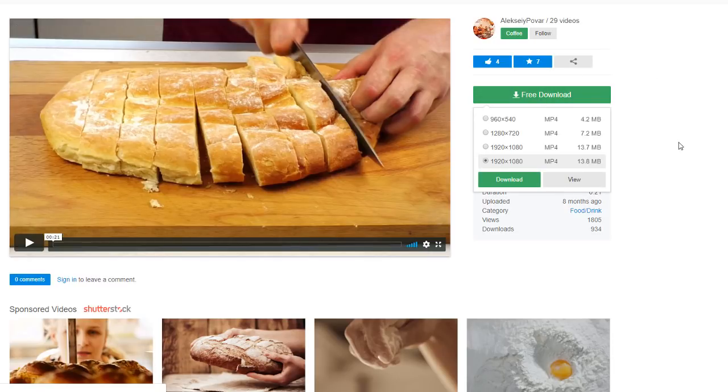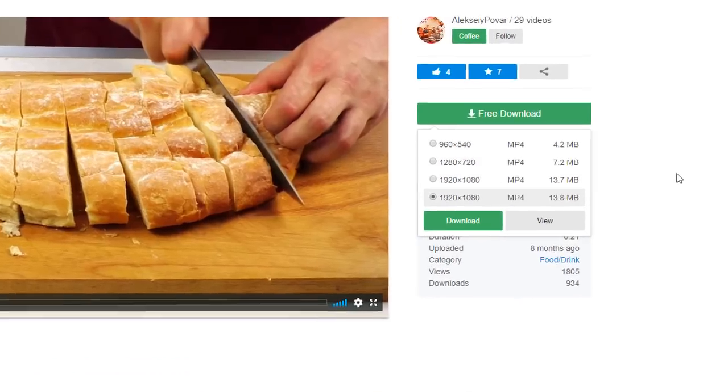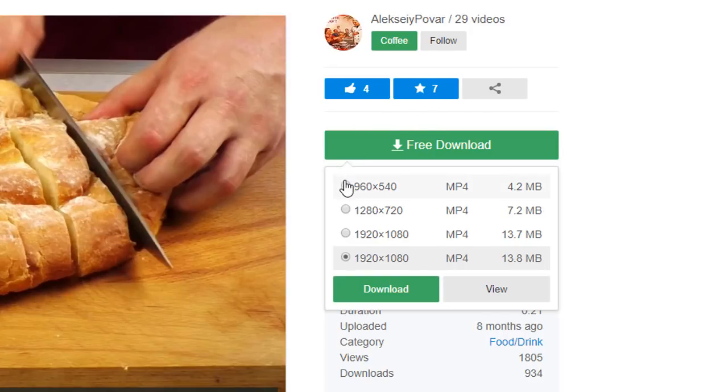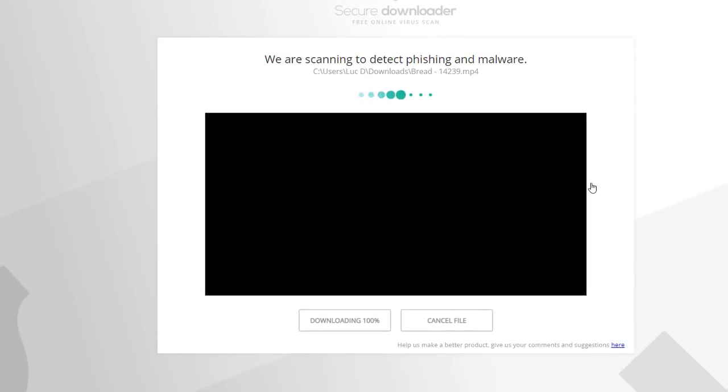Once you're happy with one of the videos, simply click on it and then click on the free download option. Select the size that you want to download. I would recommend you pick the first size because it is the most adapted one for a Facebook video cover. So tick that box and click on download, and then your video should start downloading. And that's it, we have our video.